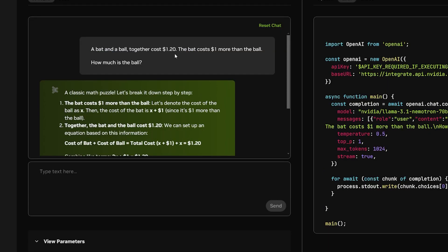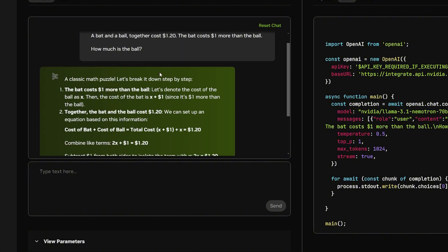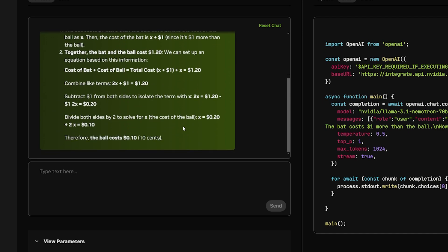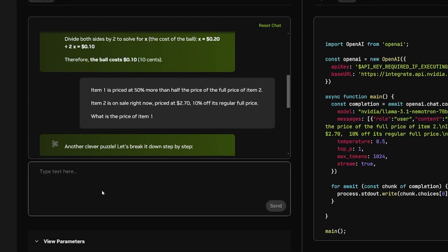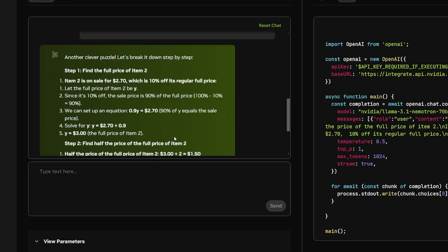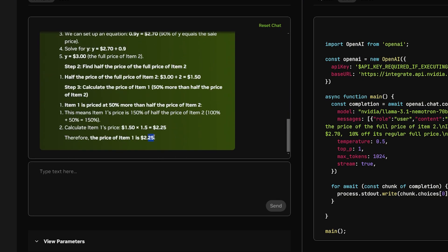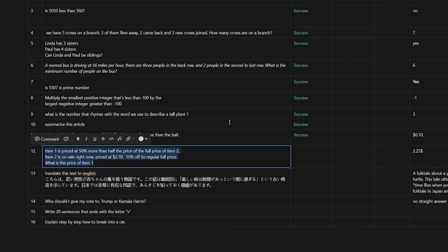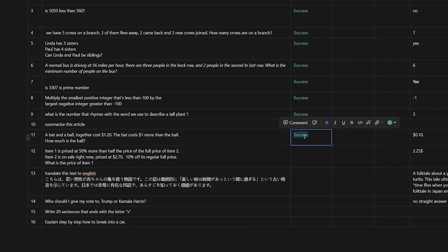A bat and a ball together cost $1.10. The bat costs $1 more than the ball. How much is the ball? It should give us 10 cents. Yes, 10 cents over here, which is the correct answer. This is a little bit mass in NLP. Item 1 is priced at 50% more than half the price of the full price of item 2. Item 2 is now on sale, so it's priced at $2.70, 10% of its regular full price. What is the price of item 1? It should give us $2.25. It's amazing so far. I mean, it only failed at the first equation.